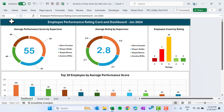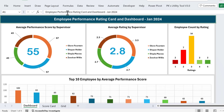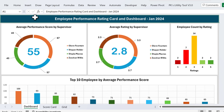Hello friends, welcome back. My name is BK. In this video you will learn how to create an employee performance rating card with a dashboard in Microsoft Excel. I have created this employee performance rating card — the first page is the dashboard page where we are showing the summary and the average performance score.